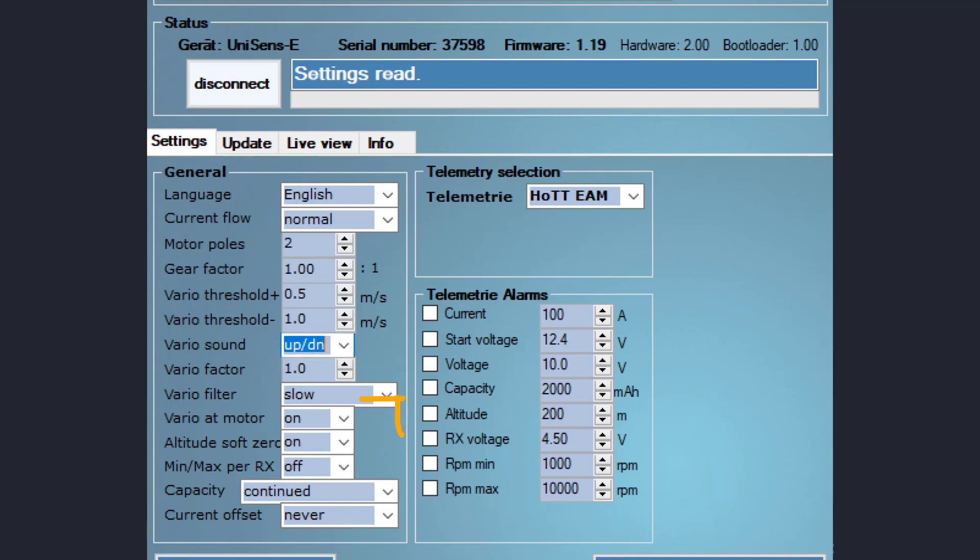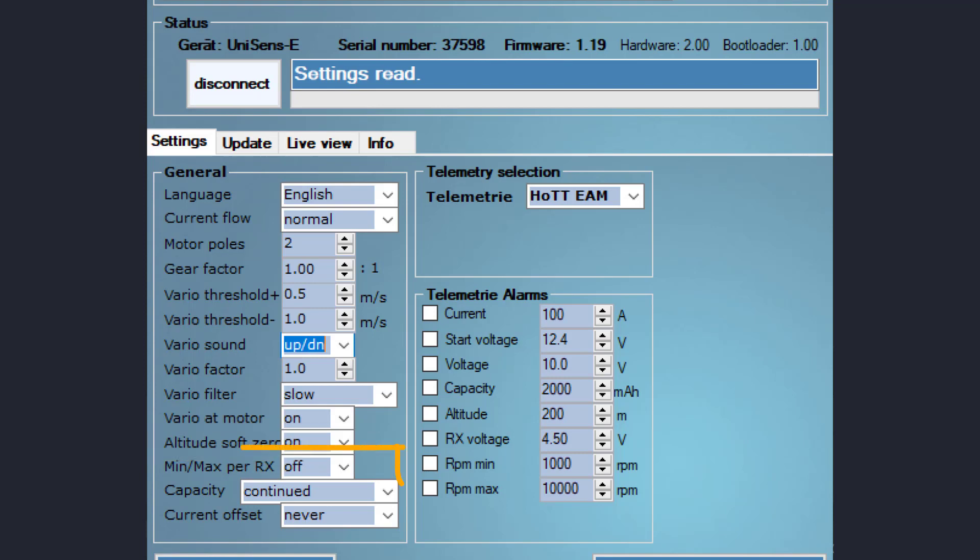For better accuracy, you can disable the vario sound during climb when the motor is activated. The altitude soft zero keeps the altitude measurement at zero meters when the model is still on the ground. You can receive the minimum and maximum telemetry values during flight by connecting the UniSens to a free channel on your radio controlled with a switch.